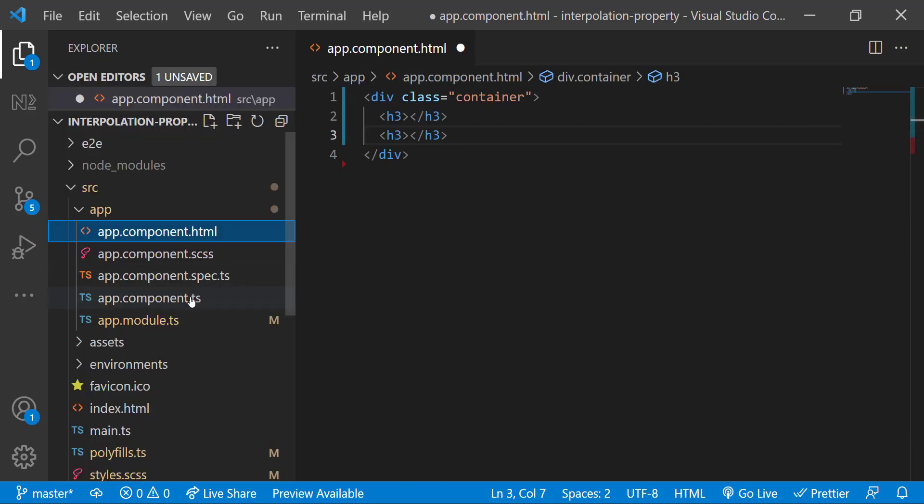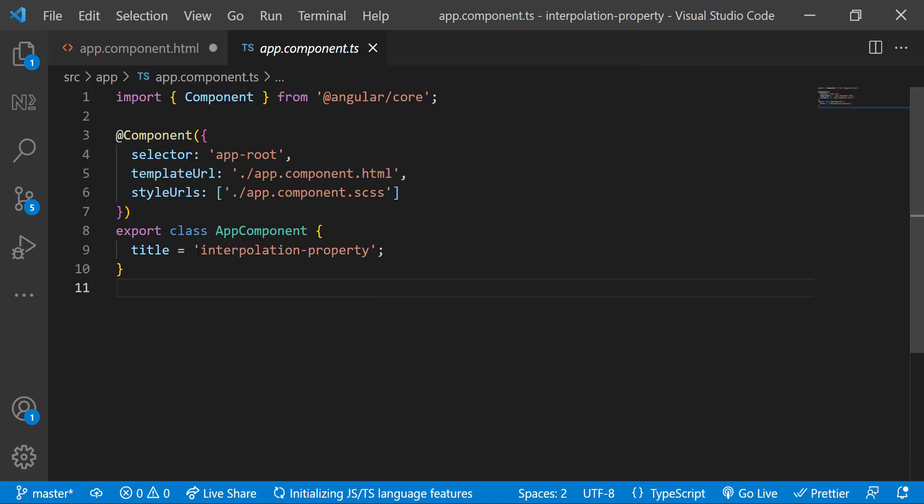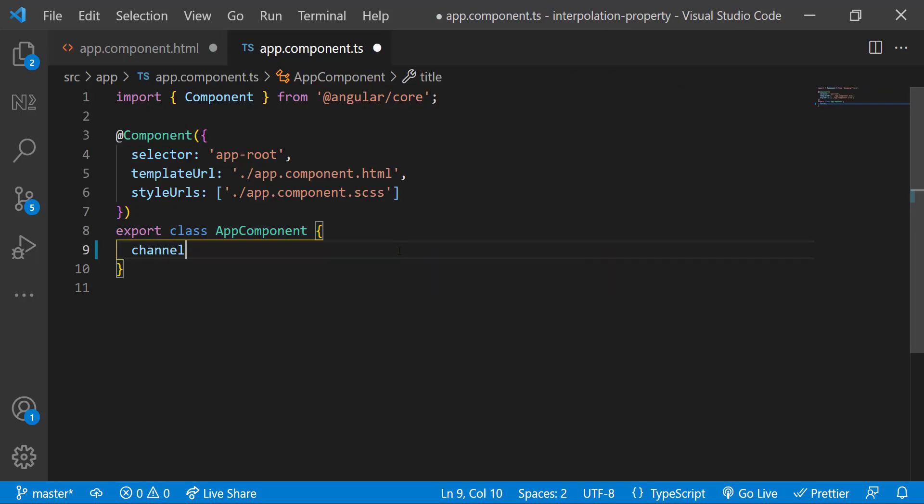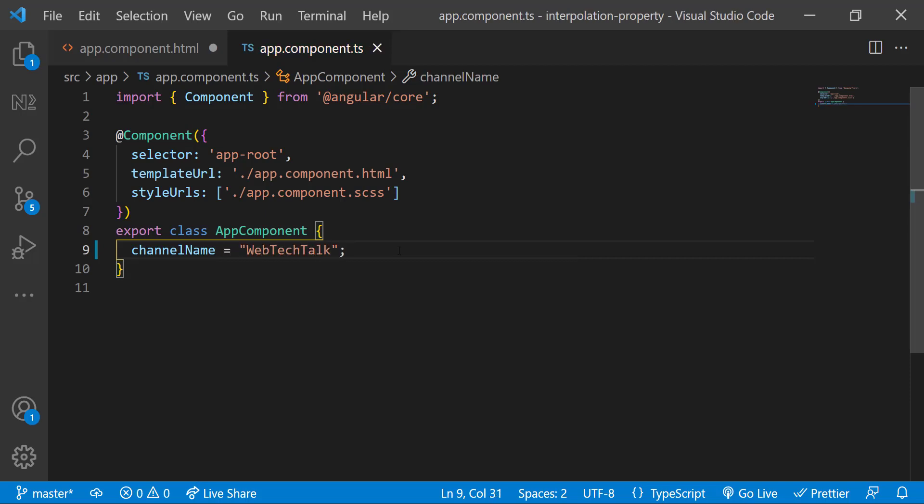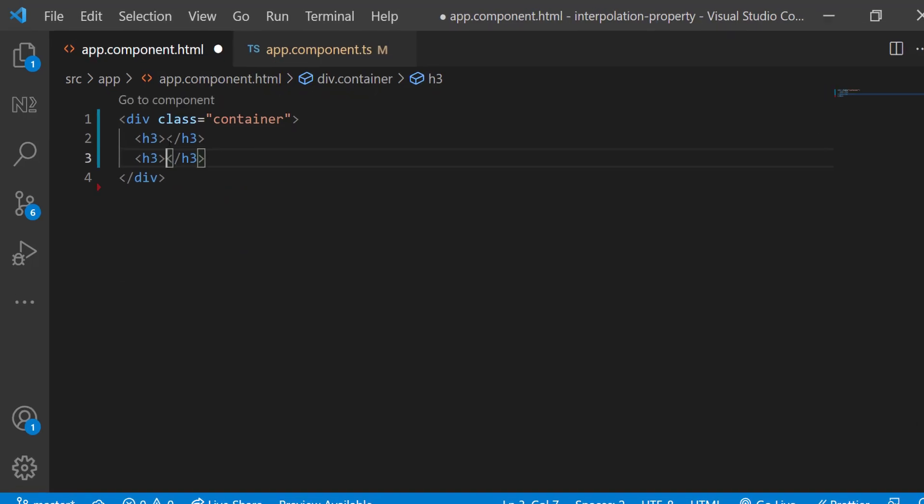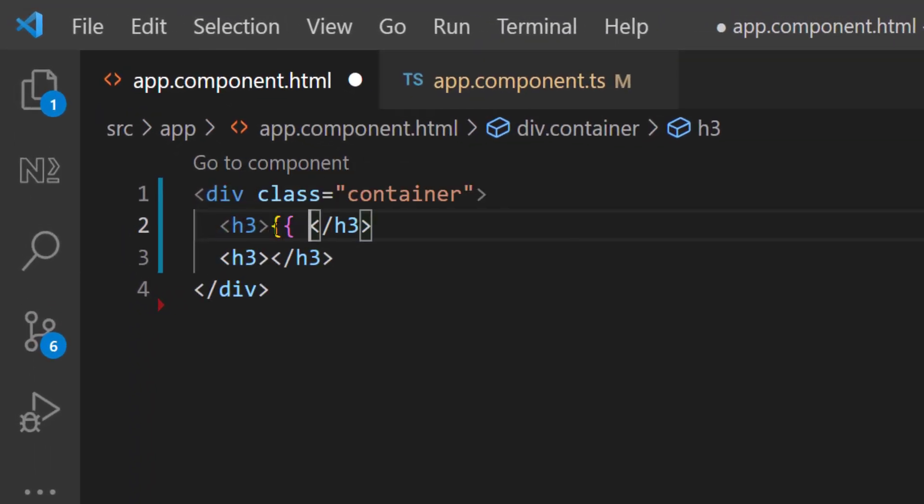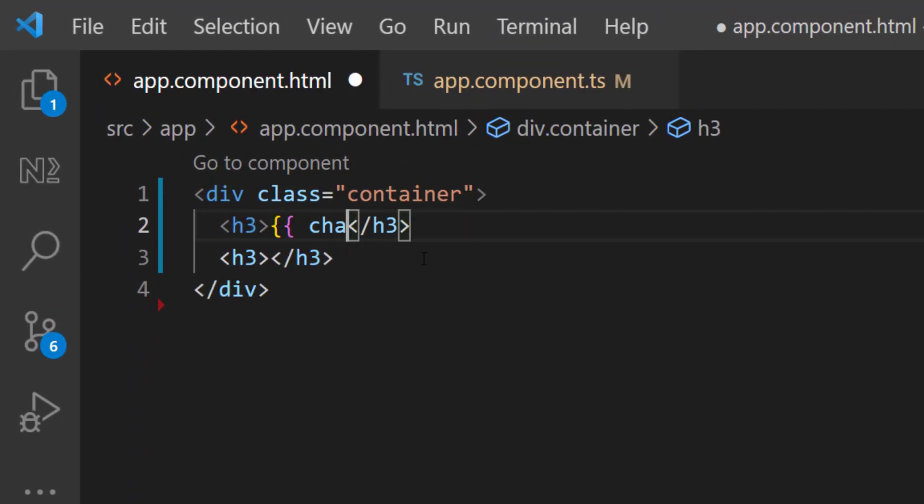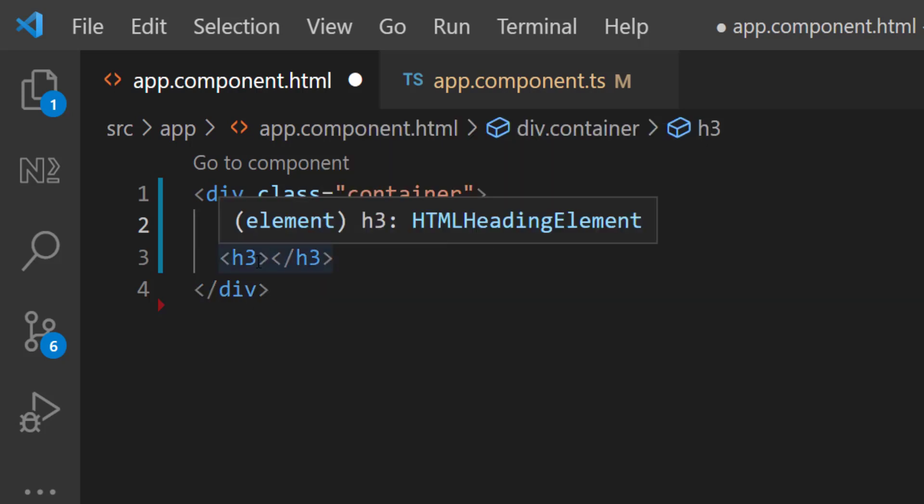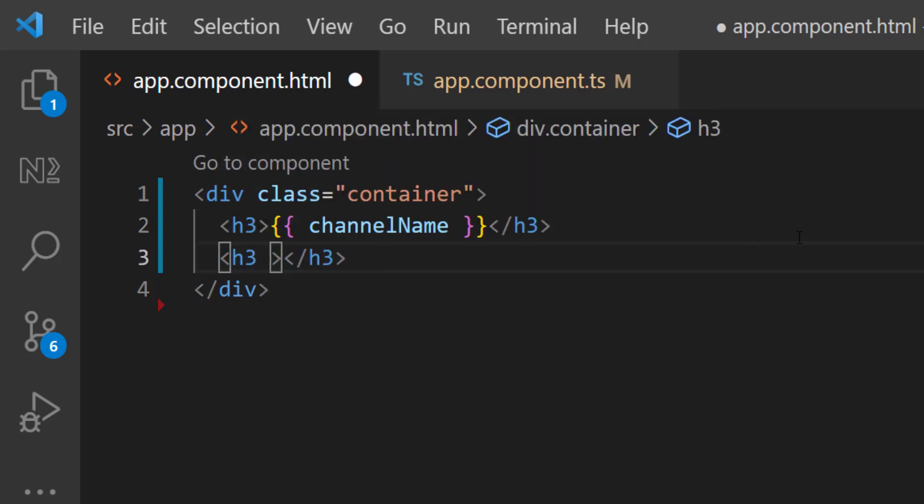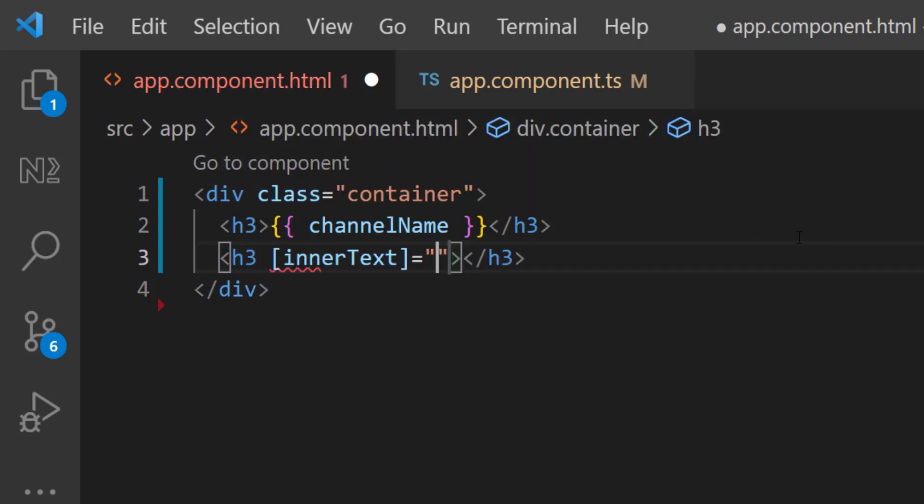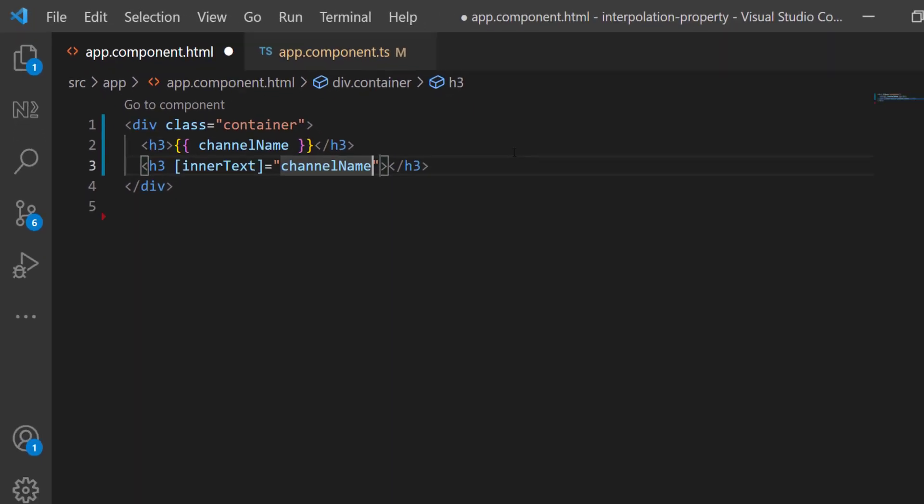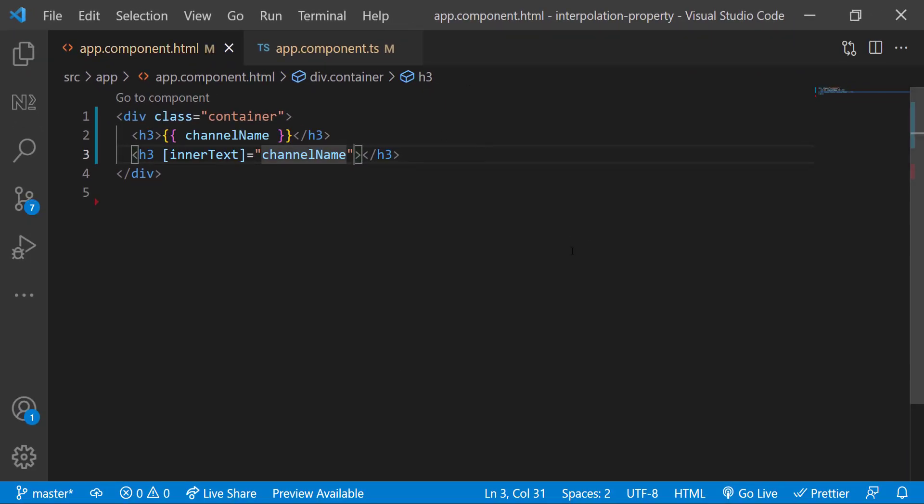In the app component ES, I'm going to create a variable channel name equal to WebTechTalk. Now let me show that in template. In the first heading tag, I'm showing it using string interpolation and in the second heading tag, I'm showing it using property binding. To be more specific, I'm binding it to the inner text property. Let's preview.